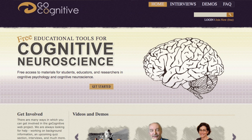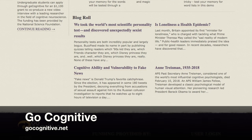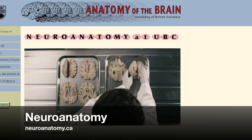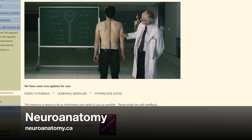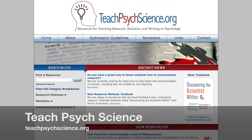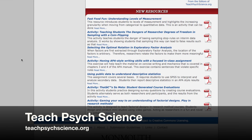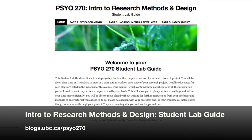There are also tons of OER available beyond open textbooks. If you teach cognitive psychology, check out gocognitive.net, which has a nice range of educational tools for cognitive neuroscience, including demos and interviews with leading scholars, all openly licensed. If you teach biopsychology, check out neuroanatomy.ca from the University of British Columbia, which includes video tutorials, learning modules, and interactive slices. If you teach research methods or statistics, check out teachpsychscience.org, which includes classroom demonstrations, resources, and lab or classroom activities, or even Derek Wertz's website at UBC Okanagan for an openly licensed student lab guide.